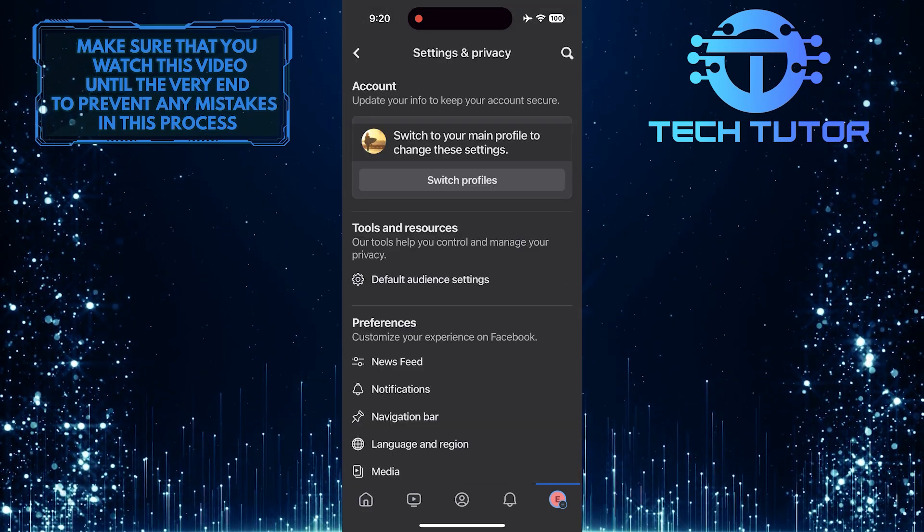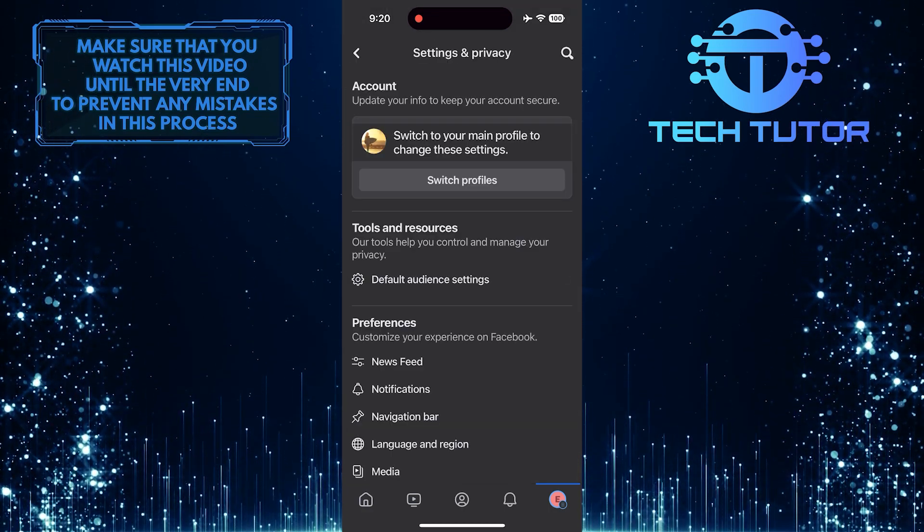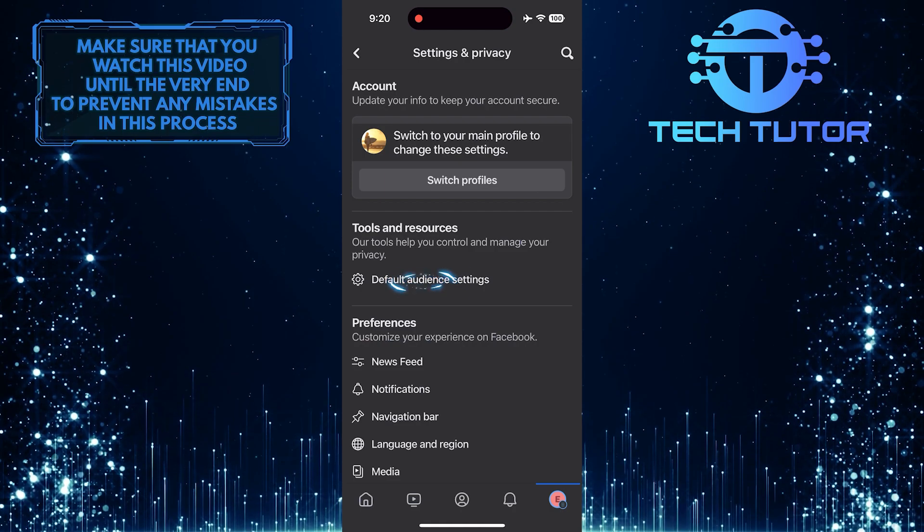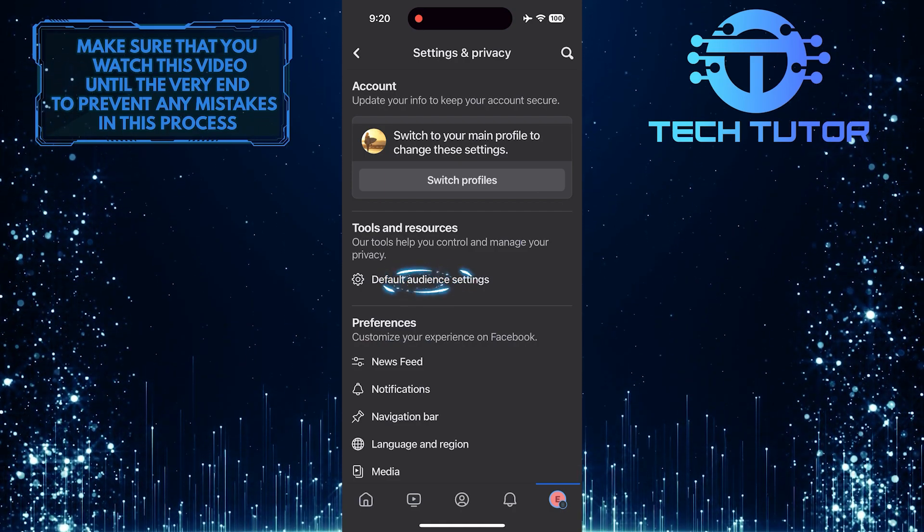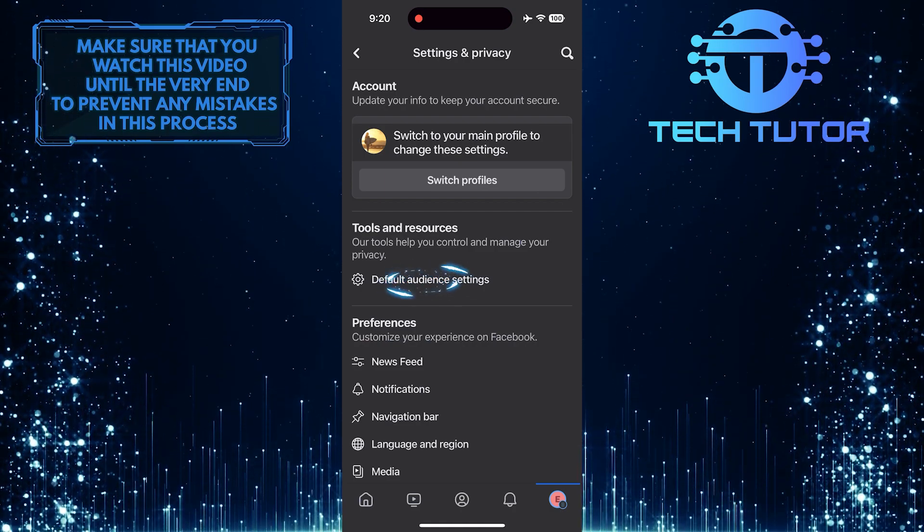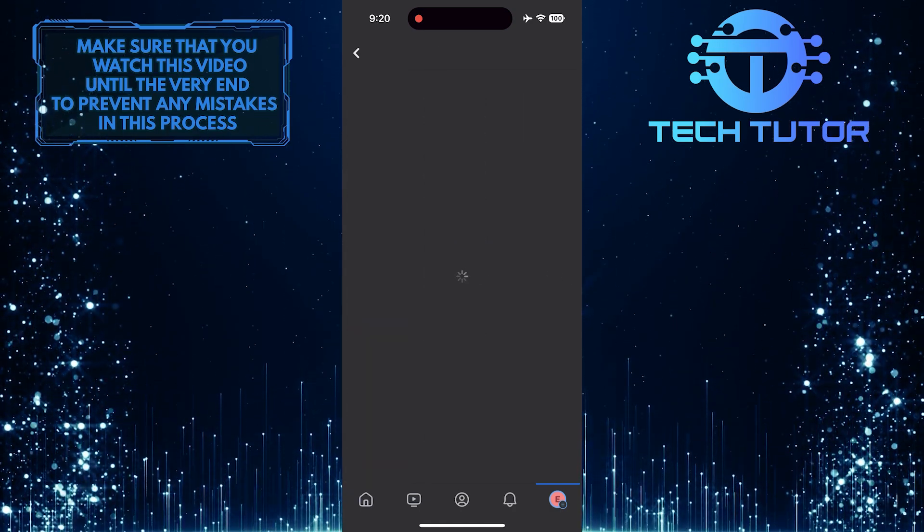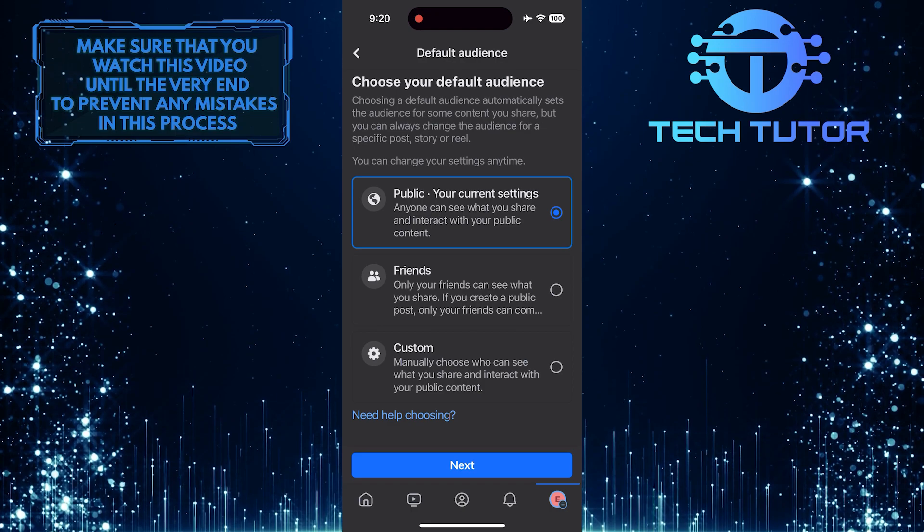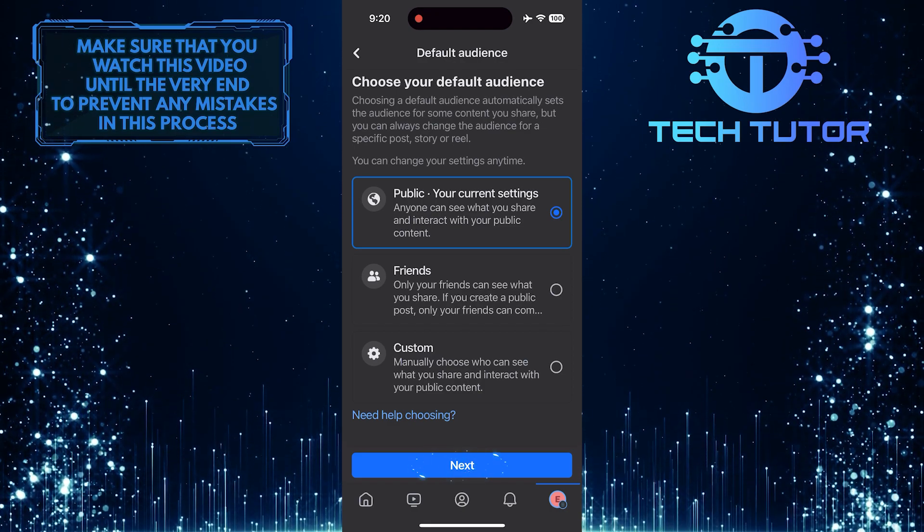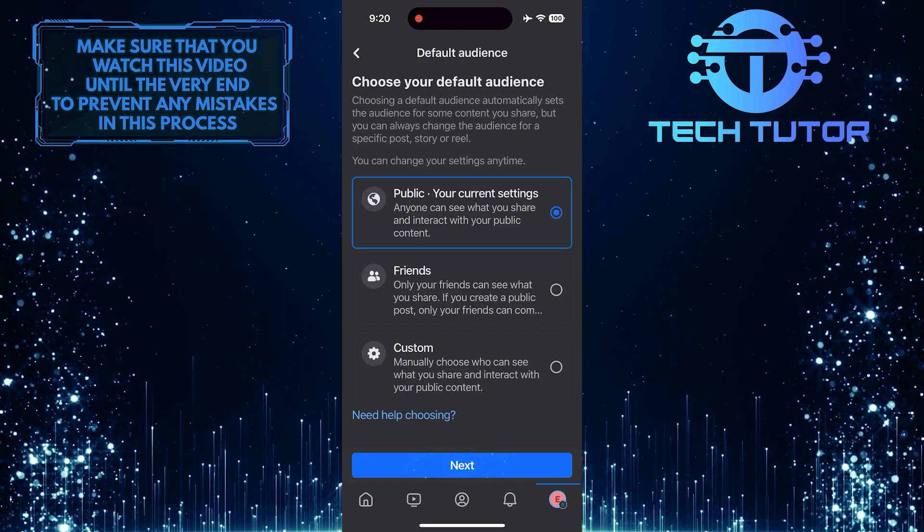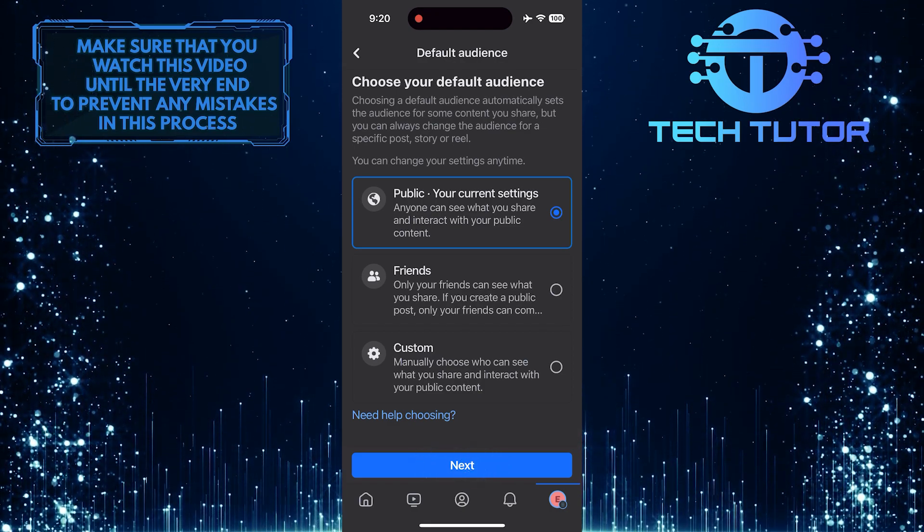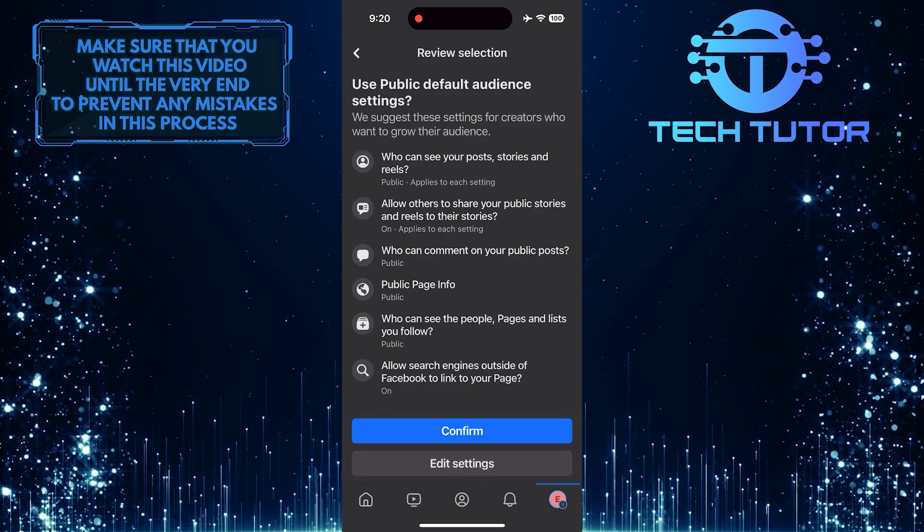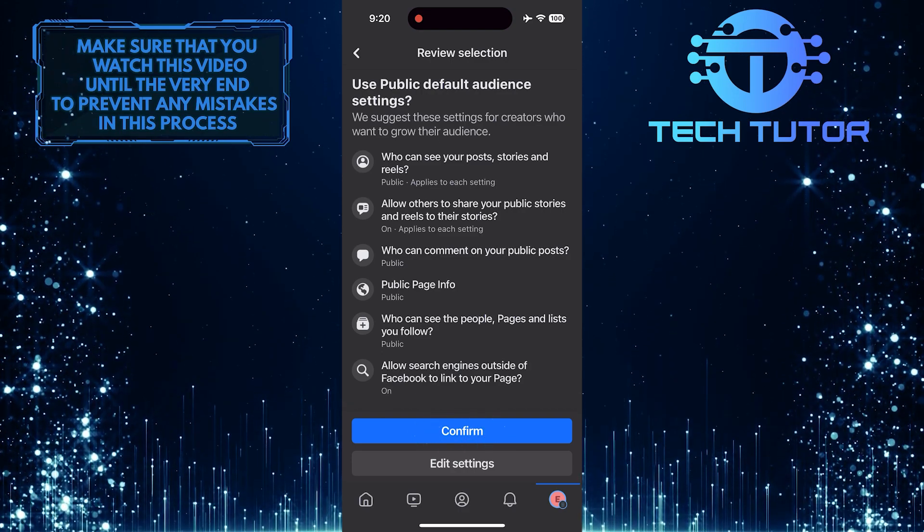Once you are on this page, tap where it says Default Audience Settings. Then select the public option, tap Next, and then tap Confirm.